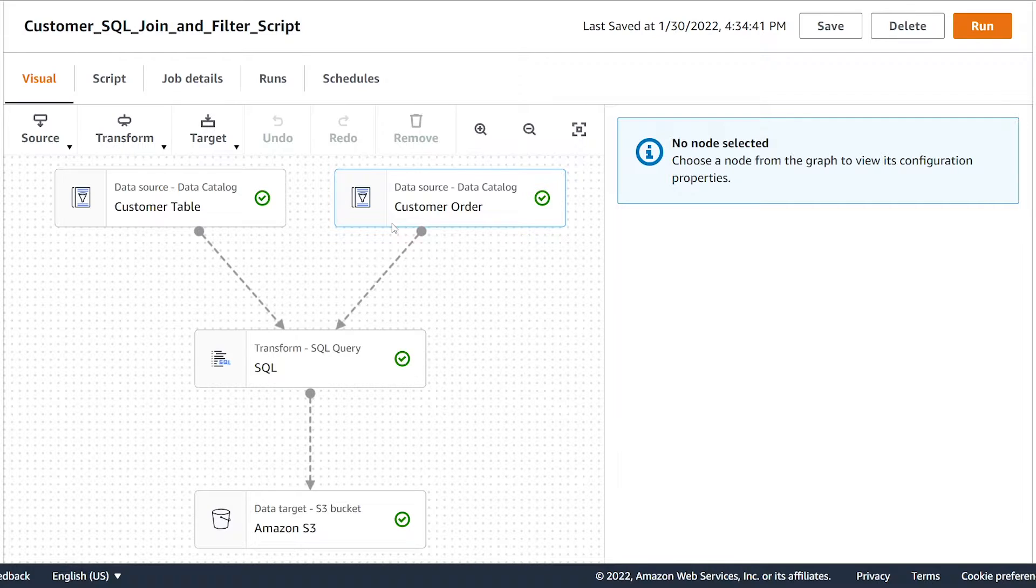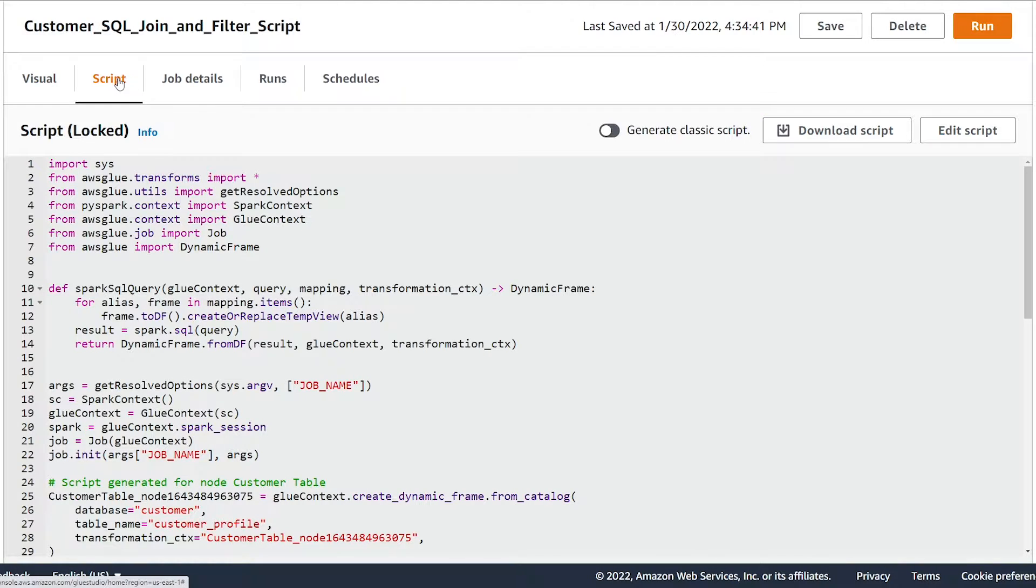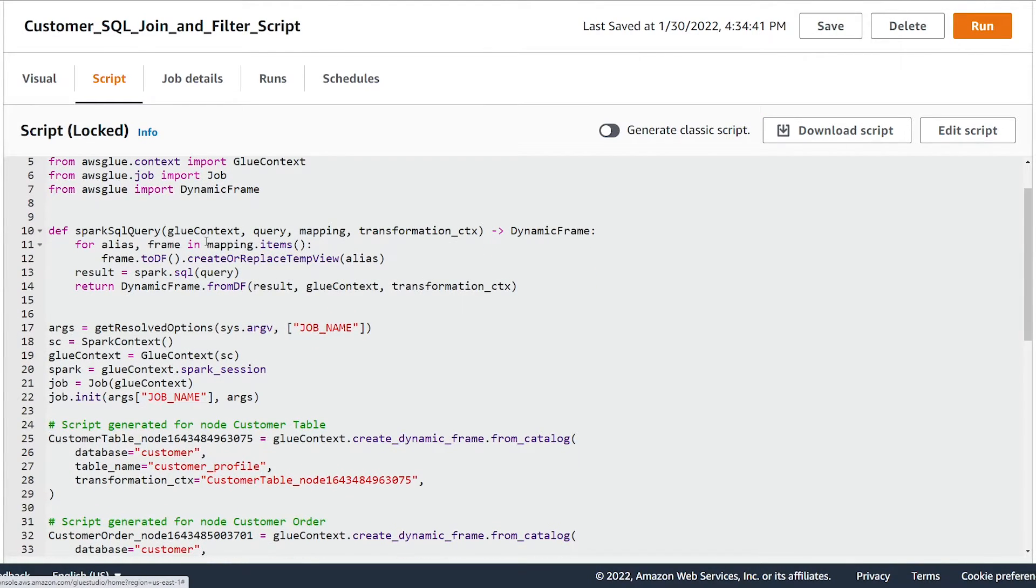As you can see here, I created a glue job with the Visual Editor, and if you click on the script button, we can see here the code that has been generated from our glue job.